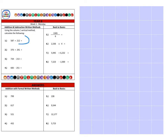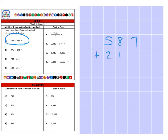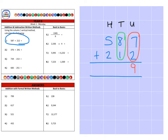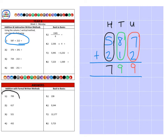First we're going to look at question one, which is five hundred and eighty-seven, and we're going to add two hundred and twelve. We have our units, our tens and our hundreds. We add our units together: seven add two is nine. Then we add our tens: eighty add ten is ninety. And finally we add our hundreds: five hundred add two hundred is seven hundred. So we have a final answer of seven hundred and ninety-nine.